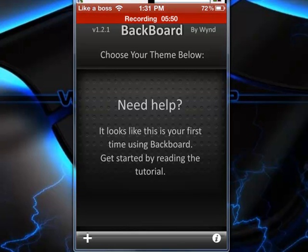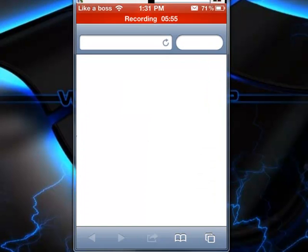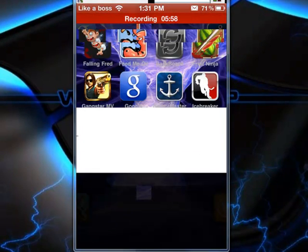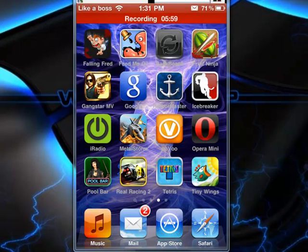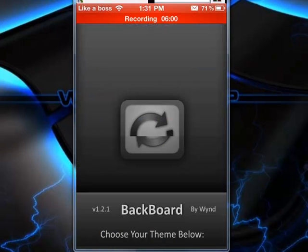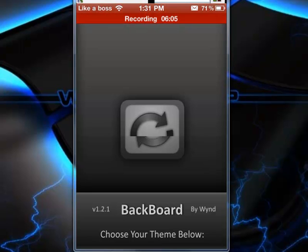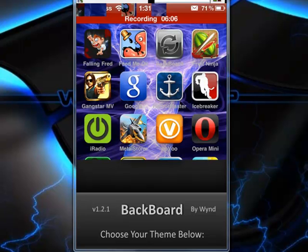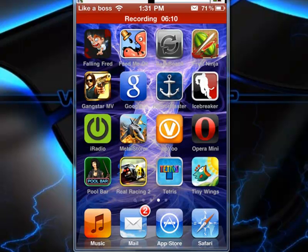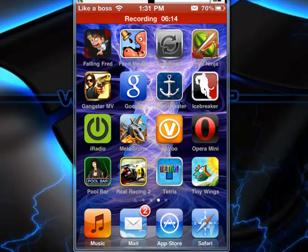So you can move your apps around, and it saves your themes and all that and other cool stuff. Sorry, not sure what I just did right there, but yeah. It saves your theme, it backs up your springboard, how it's laid out and more stuff.